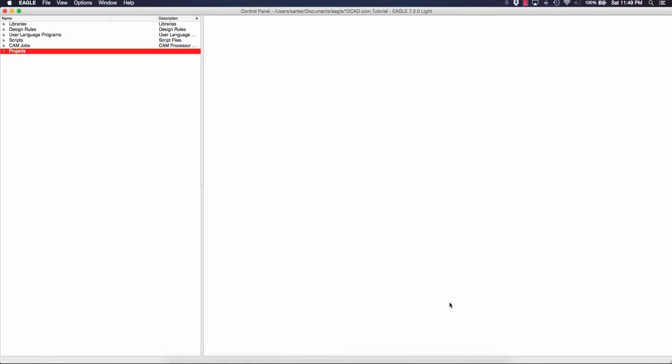We will show you how to activate a library and how to create a brand new schematic. To start off, I've opened Eagle PCB here. I am using a Mac but PC Windows versions also do exist and they're very similar. Here you can see the control panel.